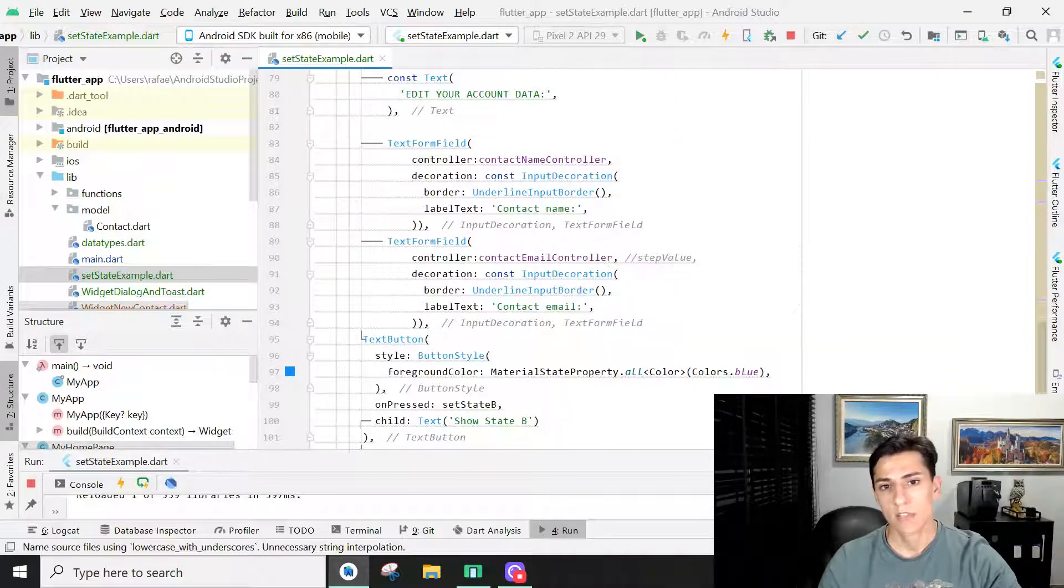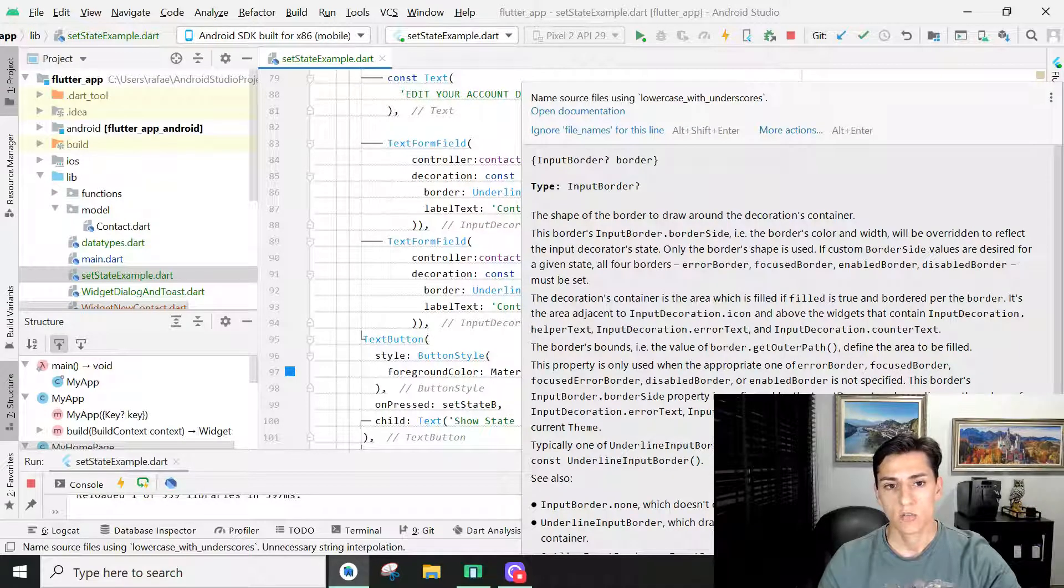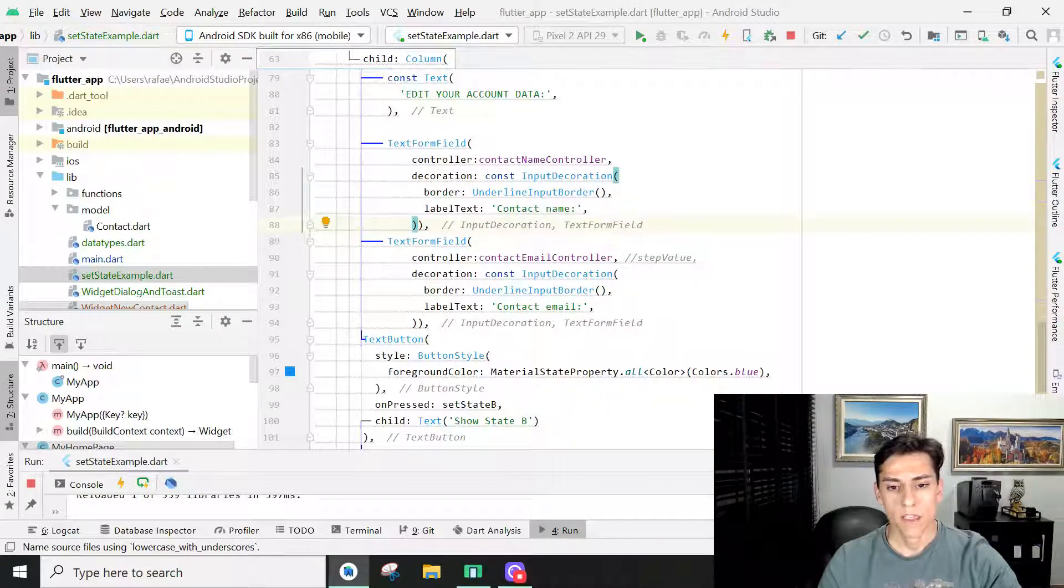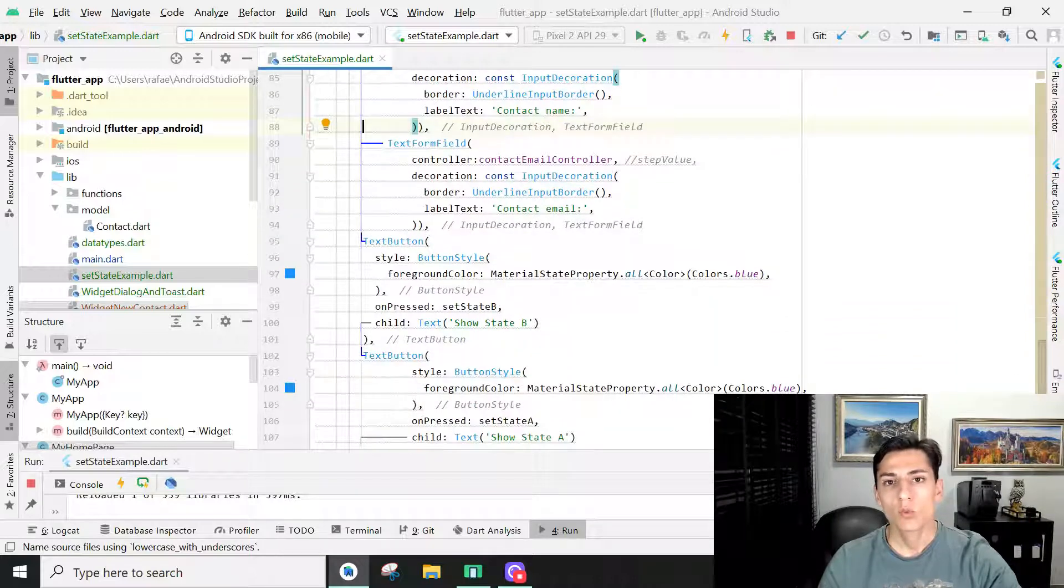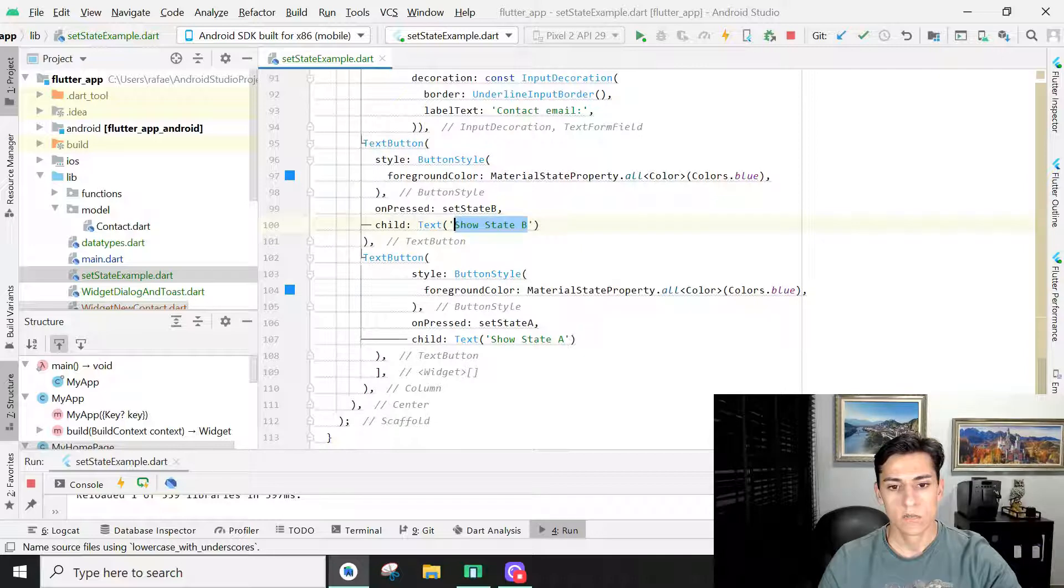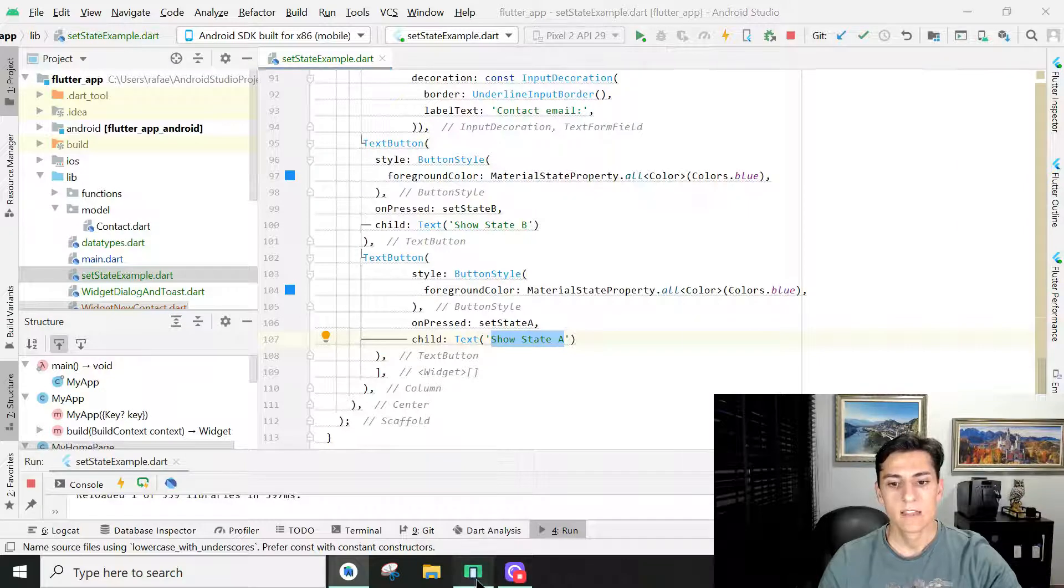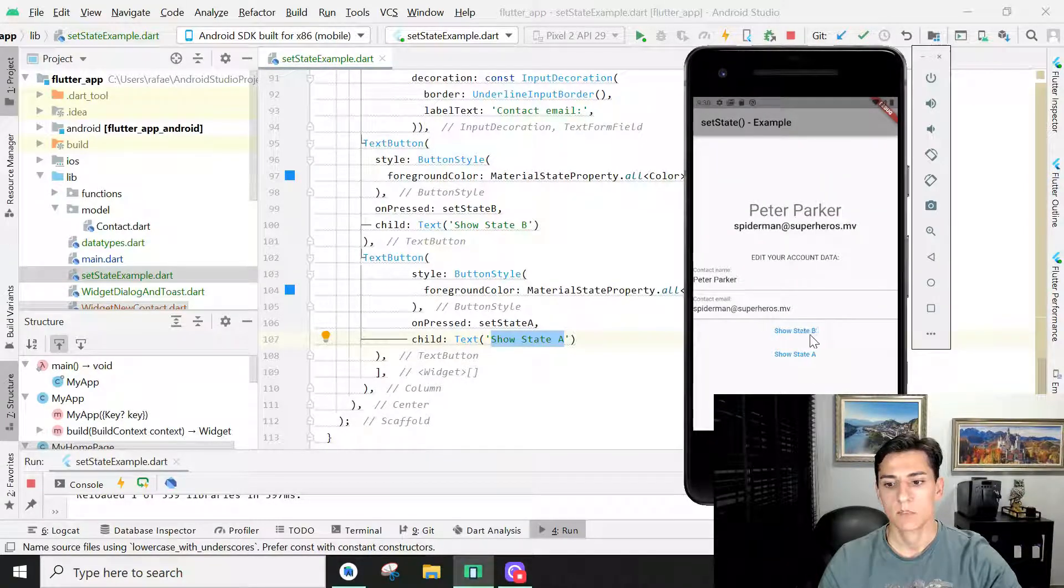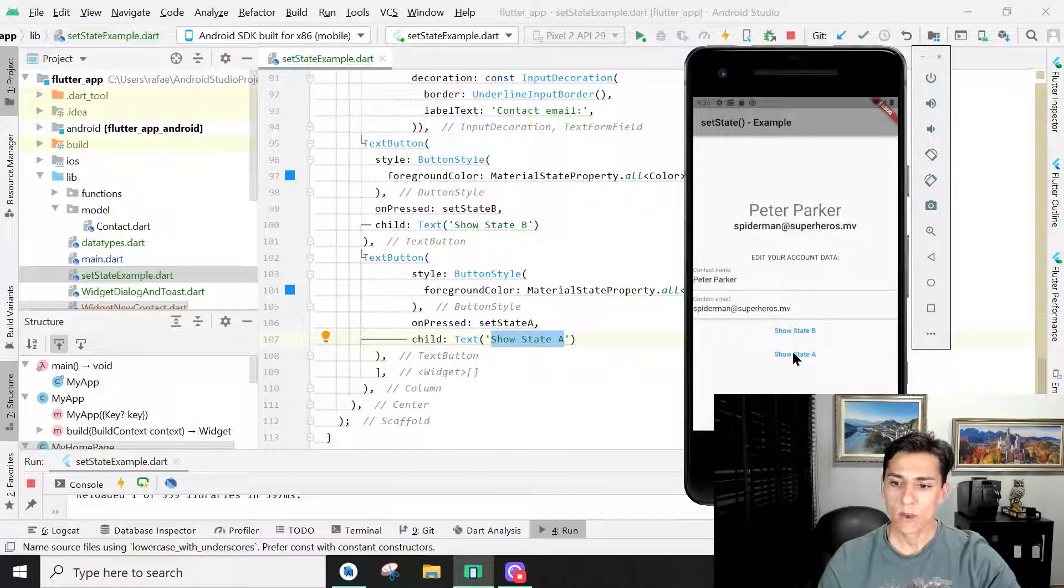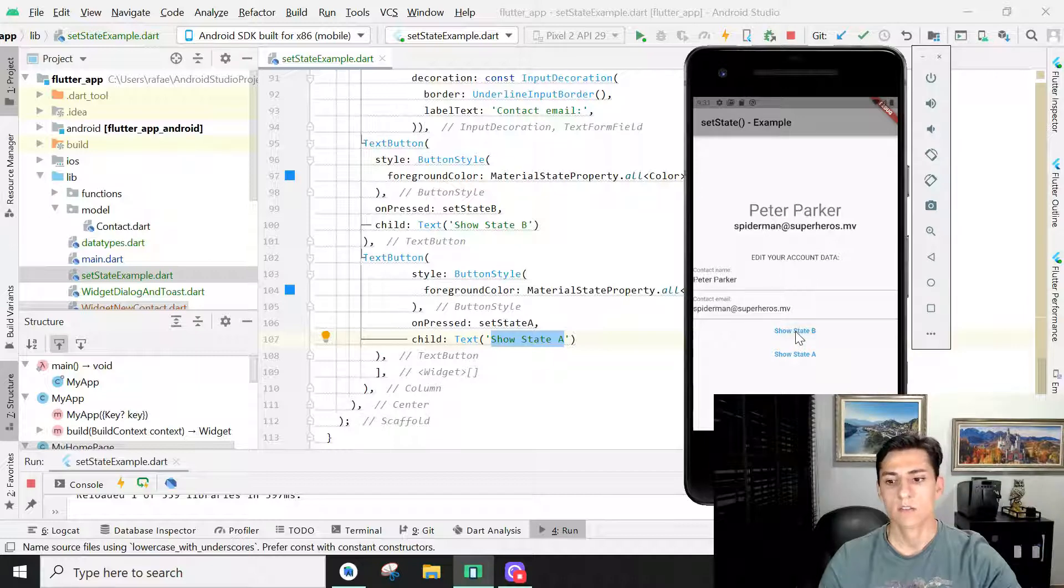So it's like the user edition form interface. We have two buttons in the interface, show state B and show state A. These two buttons are here represented. And what happens when the user presses here to change the status and presses here to change another state?